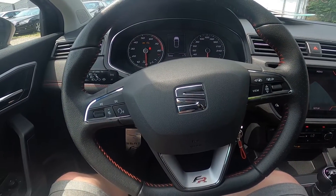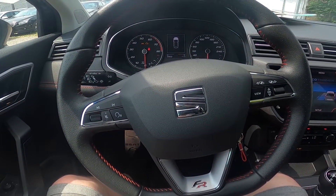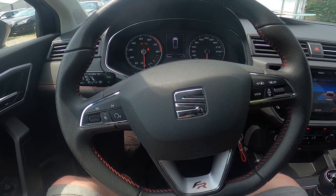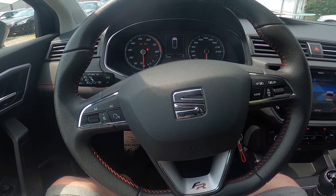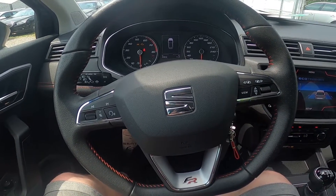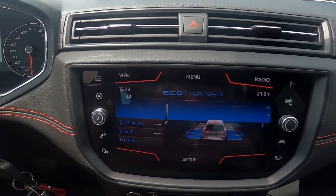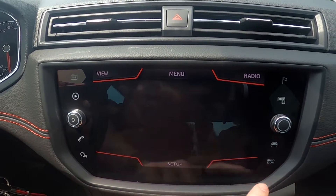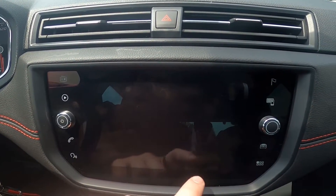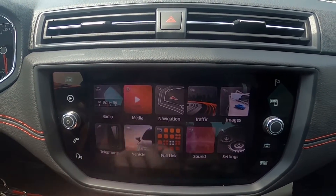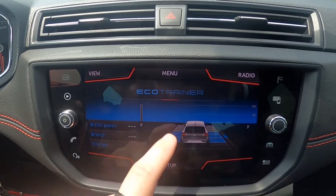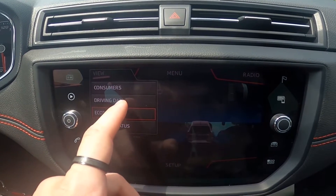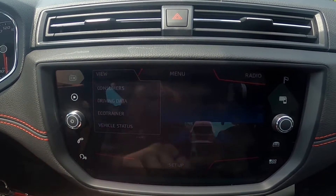Hello, today I'm in a Seat Ibiza. In this video I'll show you how to check driving data. In the beginning, let's take a look at the screen display: enter the menu and go to Vehicle, then enter View and go to Driving Data.